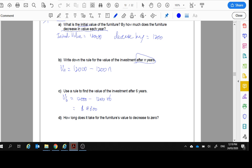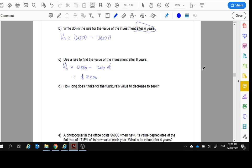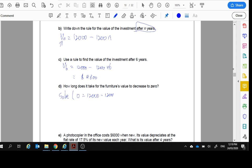How long does it take for the furniture's value to decrease to zero? Well, we want zero. So we can put zero in here, in the V_n, and then solve for N. So that's what I'm going to do, solve. This equal to zero. $12,000 minus $1,200N for N. We didn't have to do it this way. We could just press Enter anyway. And when you do solve for N, you're going to get 10 years.